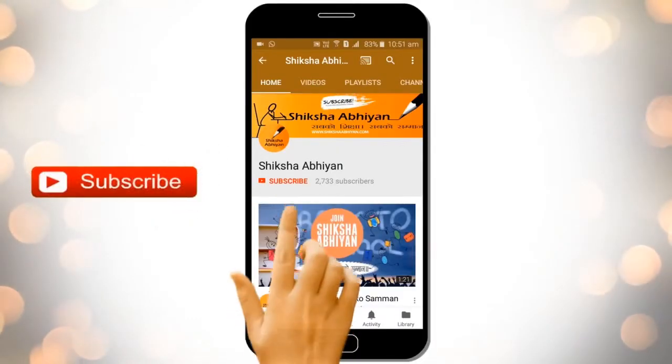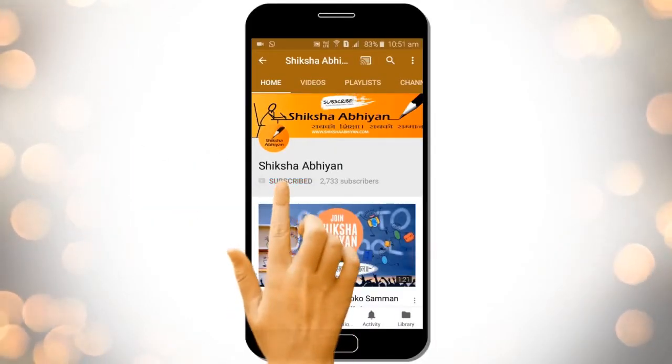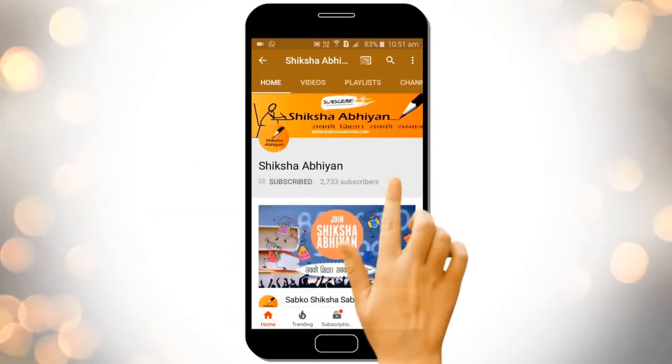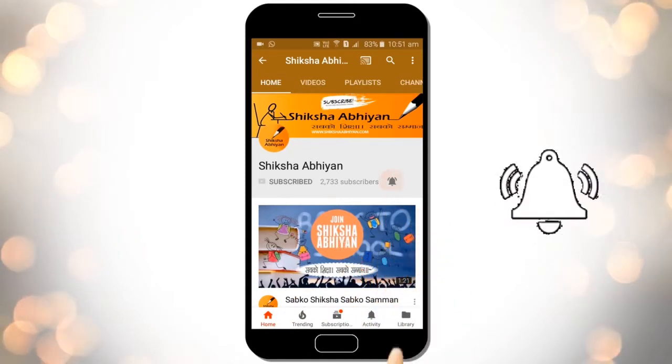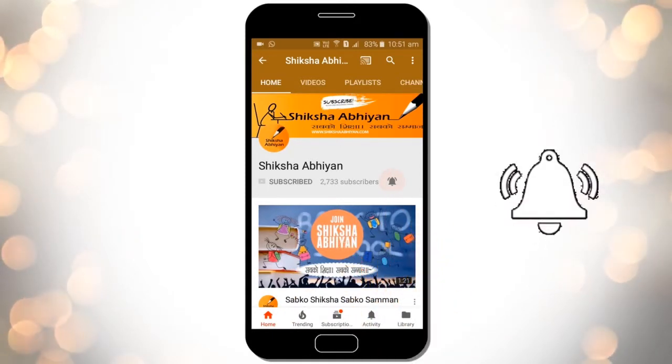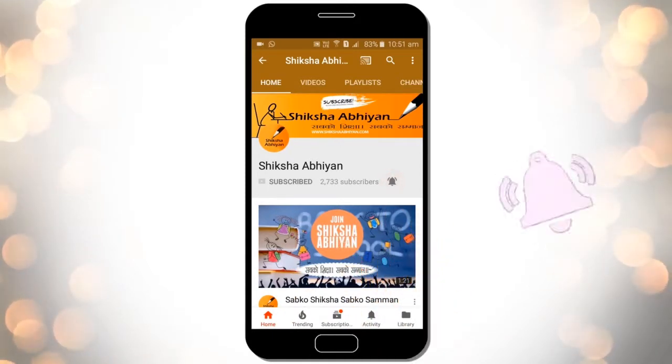Subscribe to our channel by clicking the subscribe button, click the bell button, and enjoy the latest uploads from our channel.